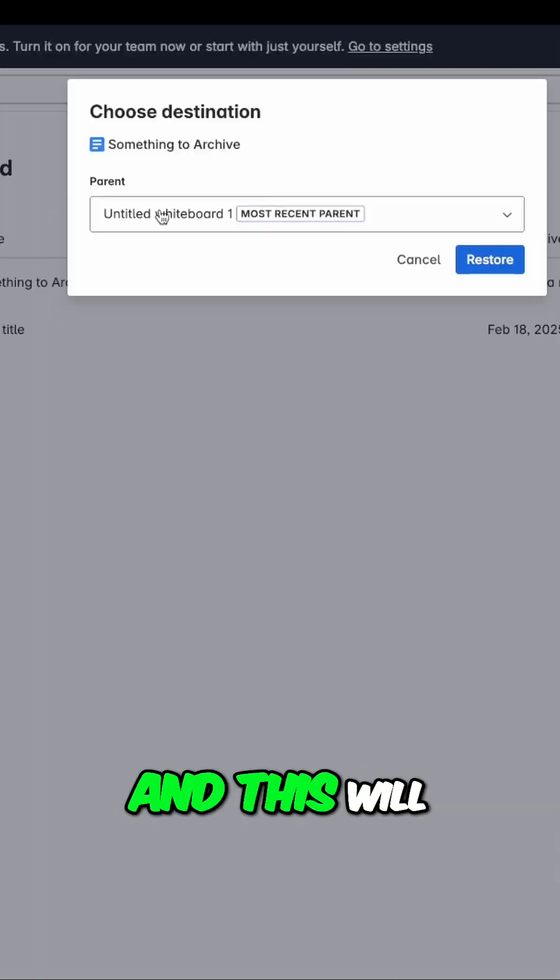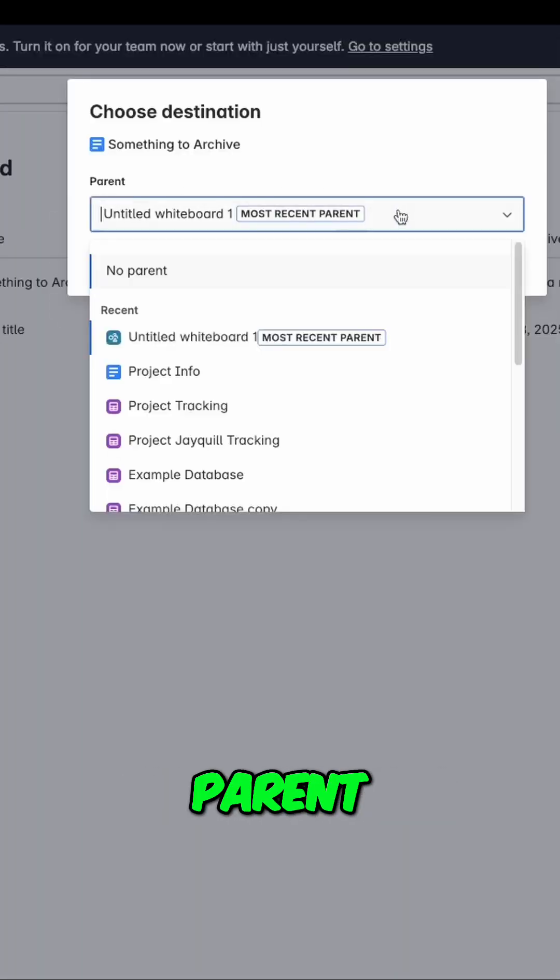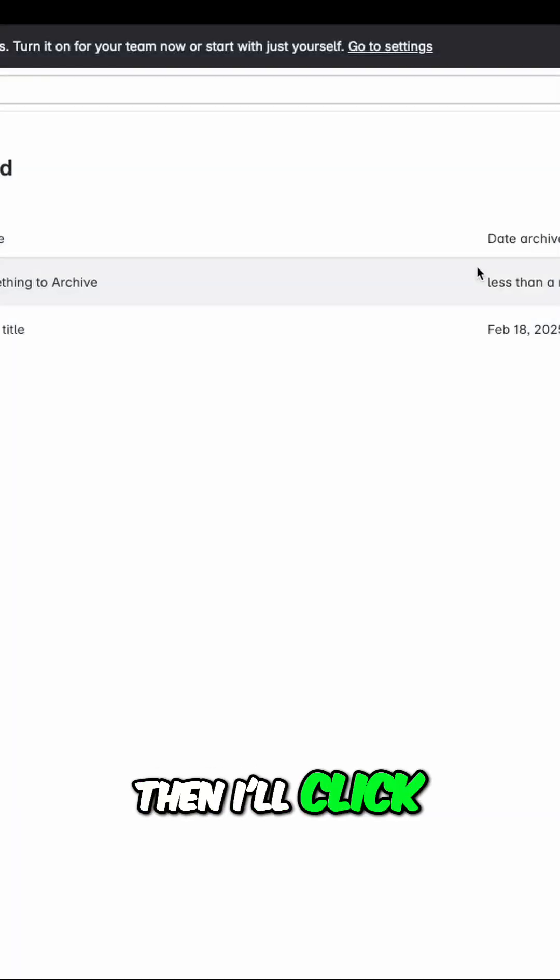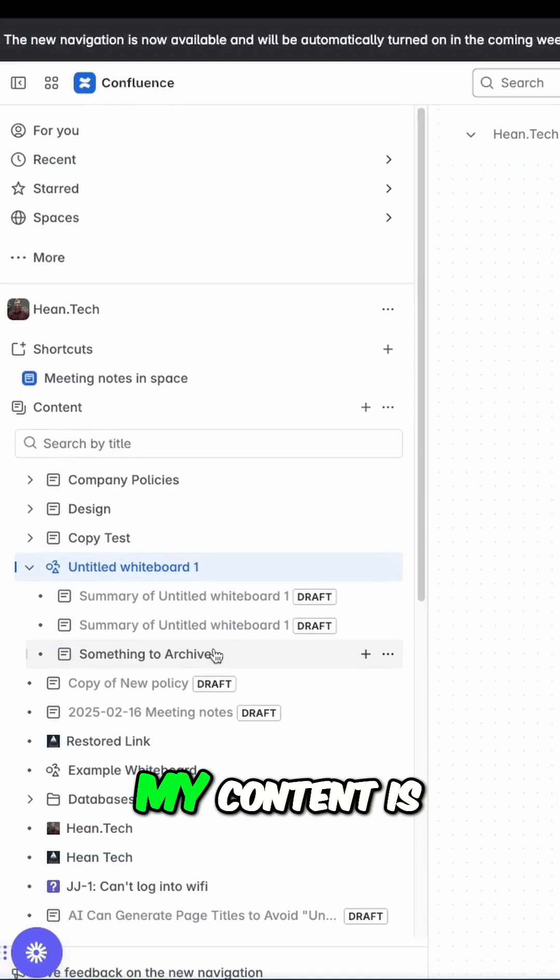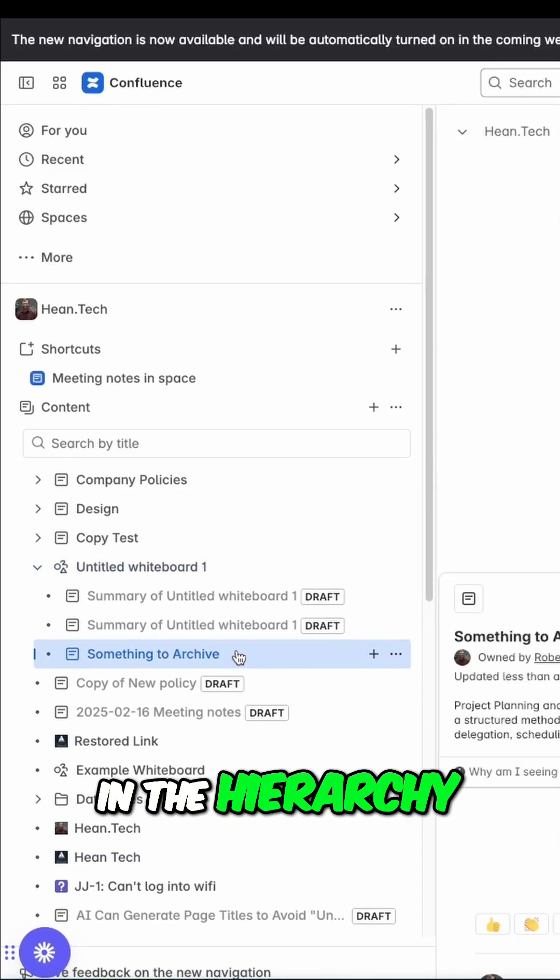Here I'll restore it, and this will send it right back to its most recent parent. I can, however, change this if I want to send it somewhere else. Then I'll click restore, and I can see my content is right back where it was in the hierarchy.